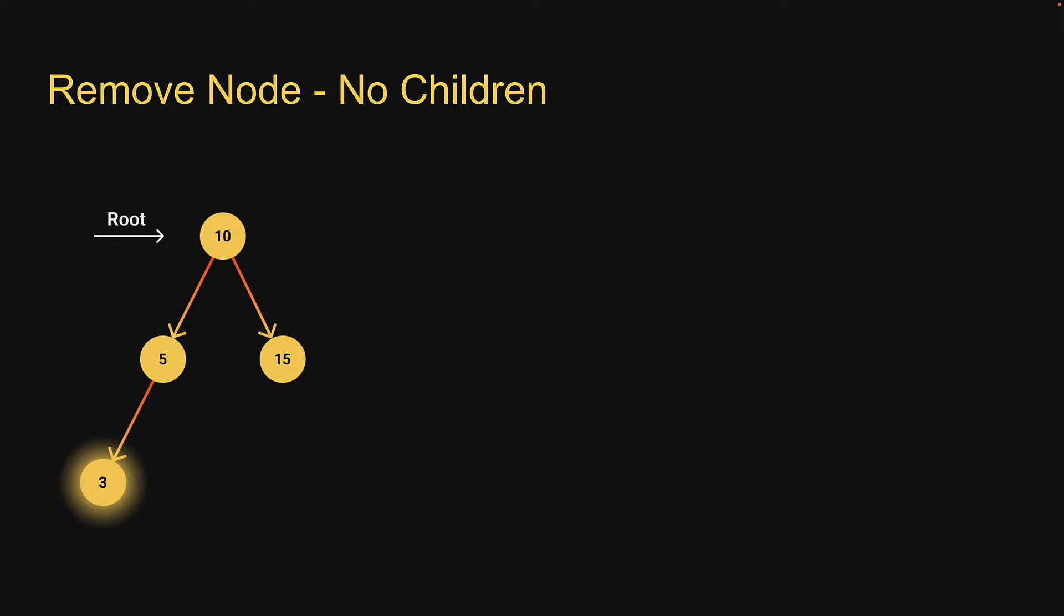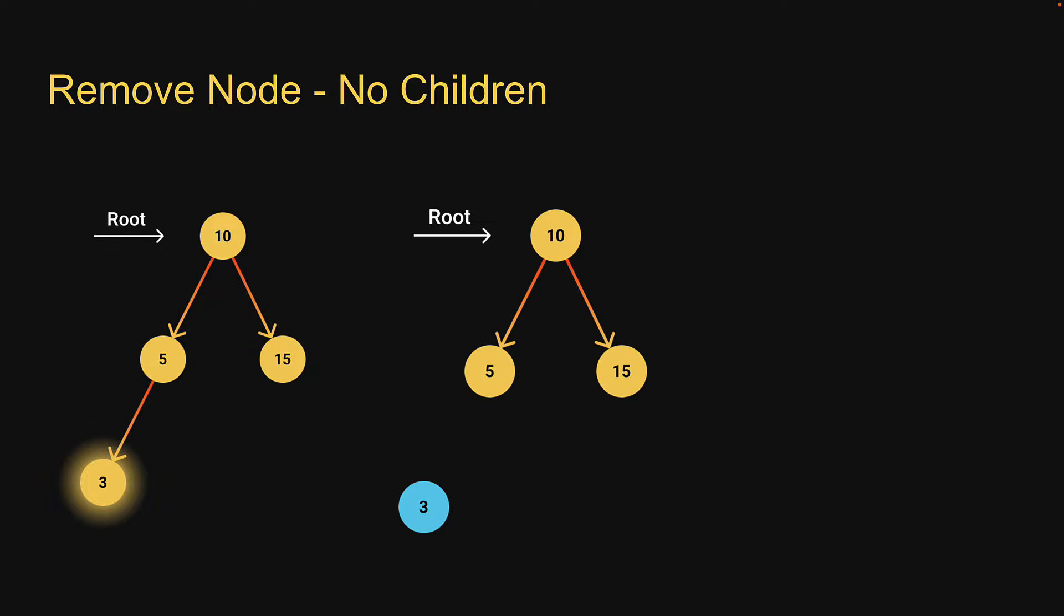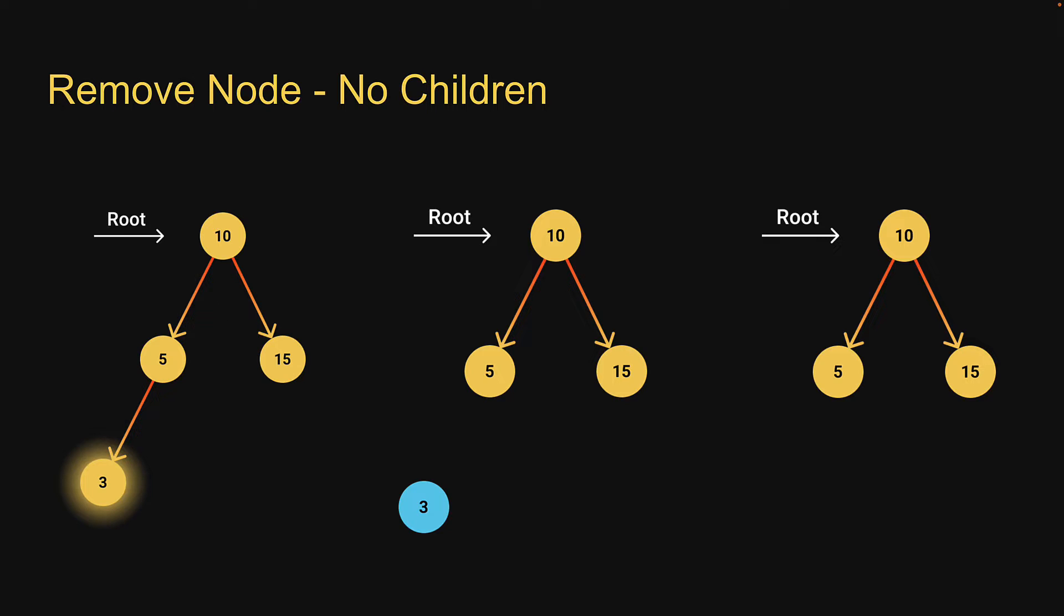In our example, three is a leaf node. In this case, we simply remove the node from the tree. The resulting tree has 10, 5 and 15 as the three nodes.